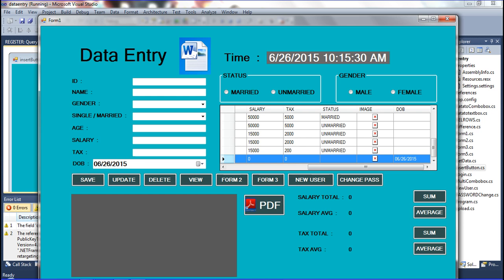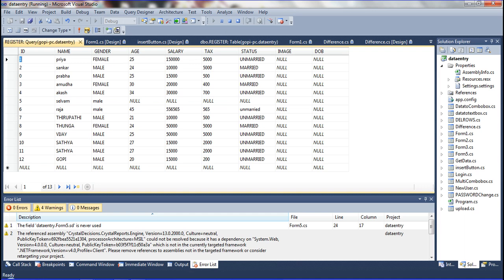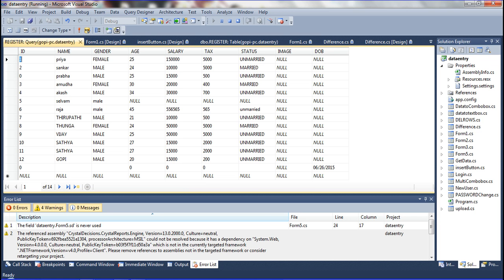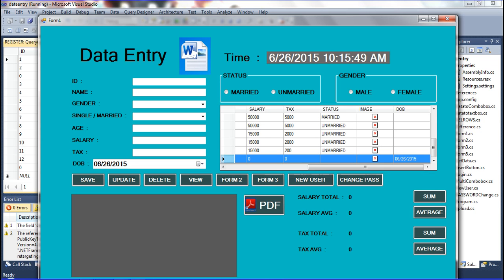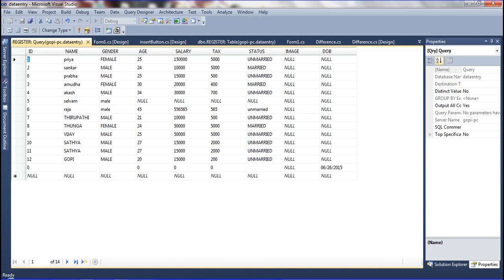If you want to verify in the register table, execute the query. You can see the data is available — one record is inserted. If you want to insert another record, log out and close the form.